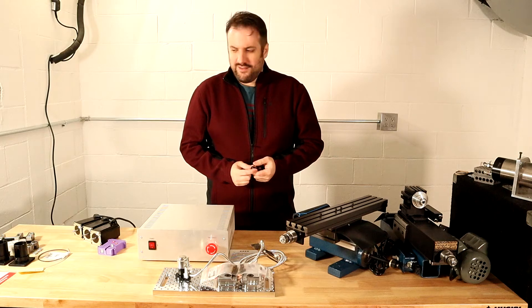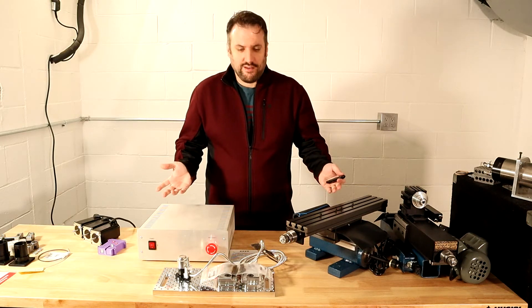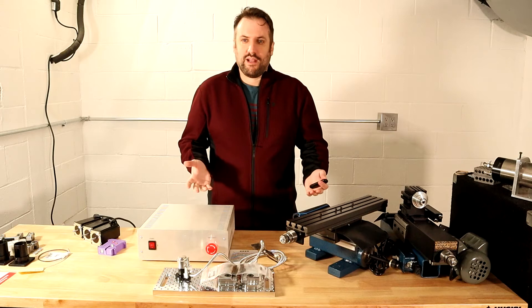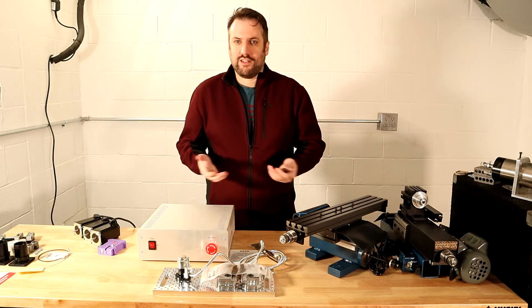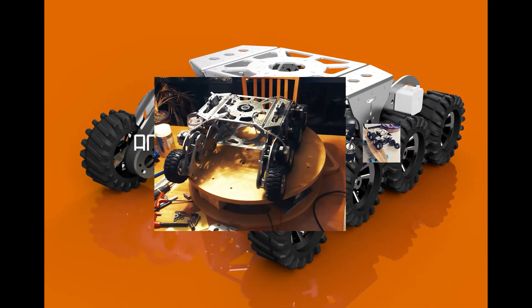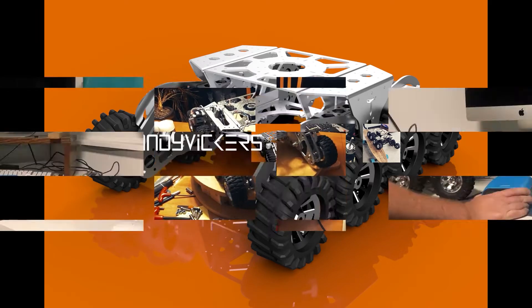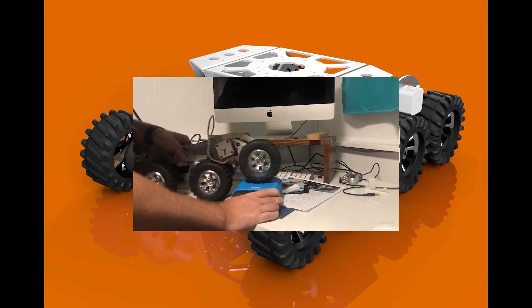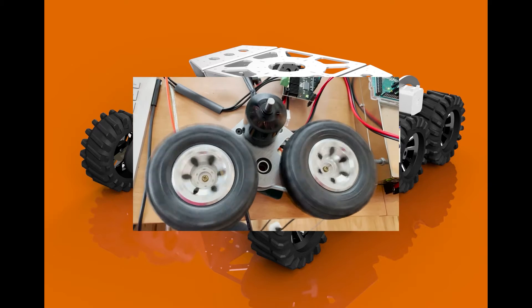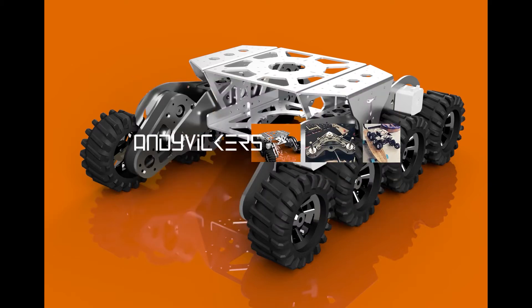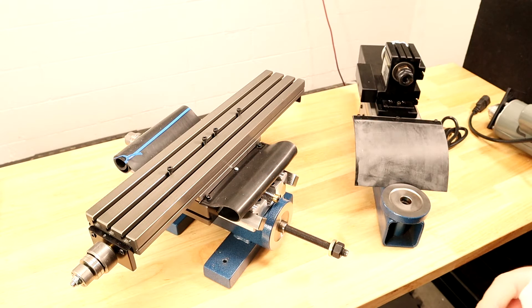Hello, today we're going to take a table full of bits and pieces and turn them into a fully functional TAG micro CNC mill. I'm really glad you're here to join in, let's get started.